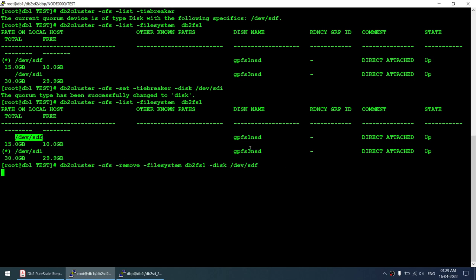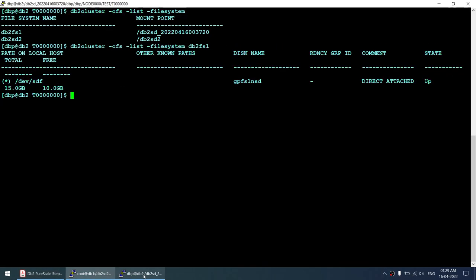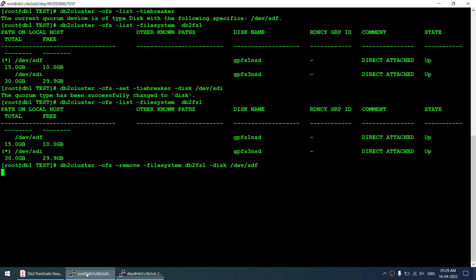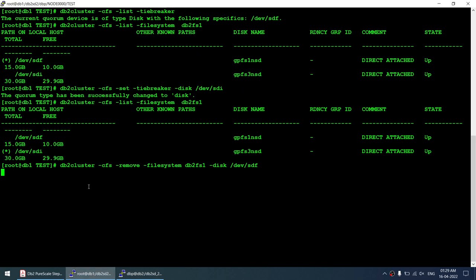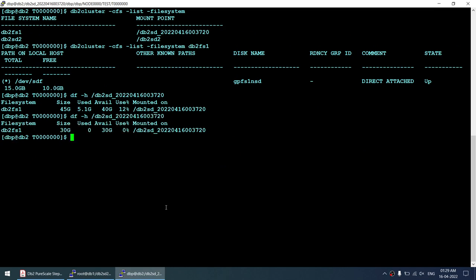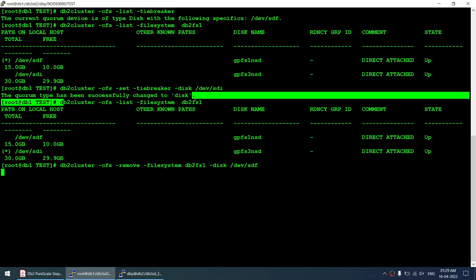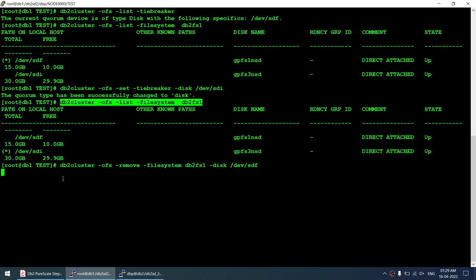With the tiebreaker now on sdi, we should be able to successfully remove /dev/sdf. When removed, the file system capacity should drop from 45 GB back to 30 GB — confirming that we've successfully replaced one disk with another. The capacity goes from 45 GB to 30 GB once the 15 GB disk is removed.